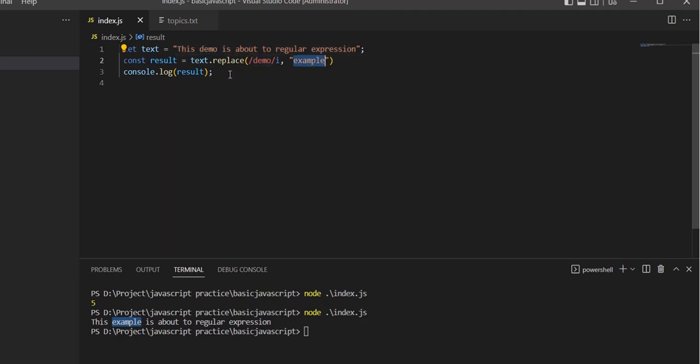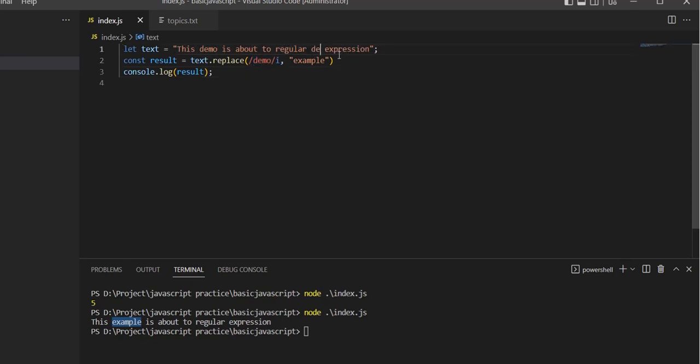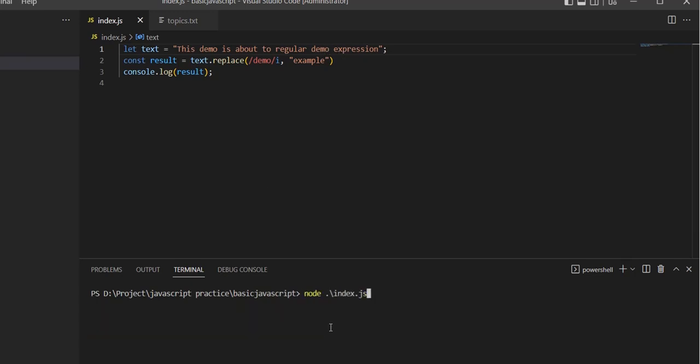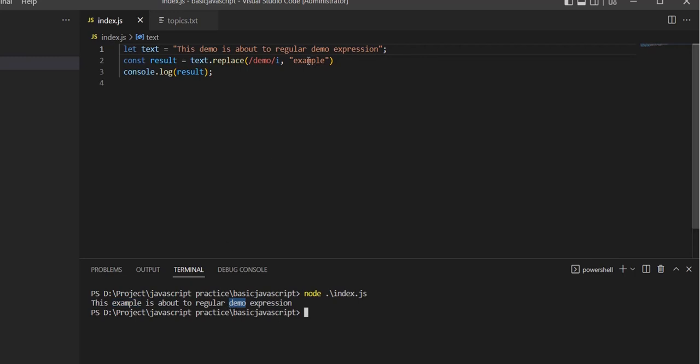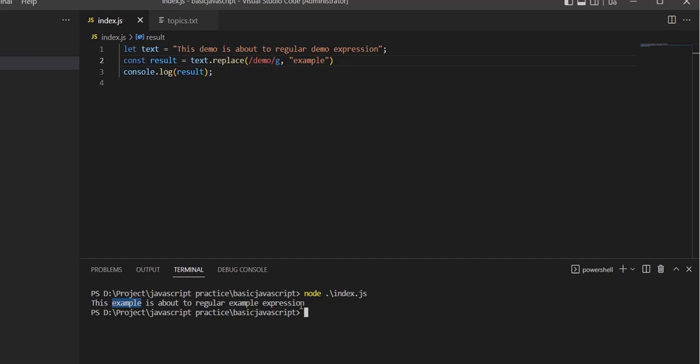For search and replace with regular expressions, if there's more than one 'demo' available, it only replaces the first one. To replace all occurrences, we need to use the global flag.